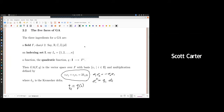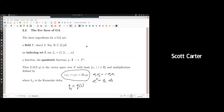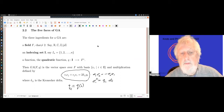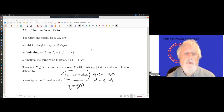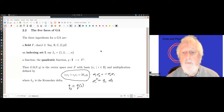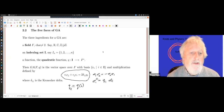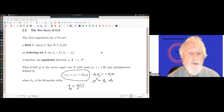Traditionally Q(i) is either 1 or minus 1, but there's no reason it shouldn't be i or minus i — trying to keep options open. This is a very simple definition, but as mathematicians we know that simple definitions can lead to rich complications.